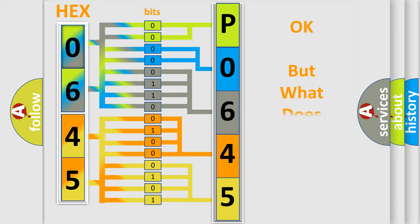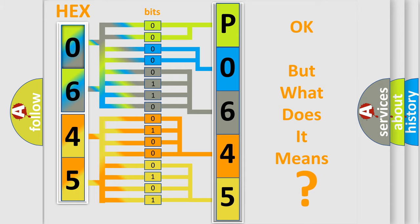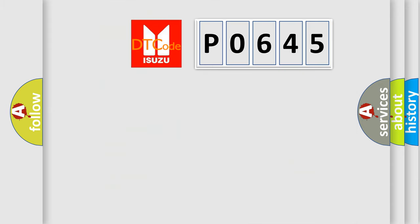The number itself does not make sense to us if we cannot assign information about what it actually expresses. So, what does the Diagnostic Trouble Code P0645 interpret specifically?